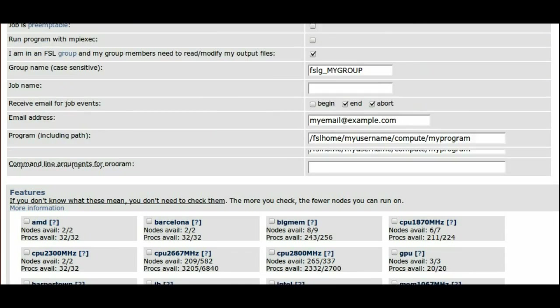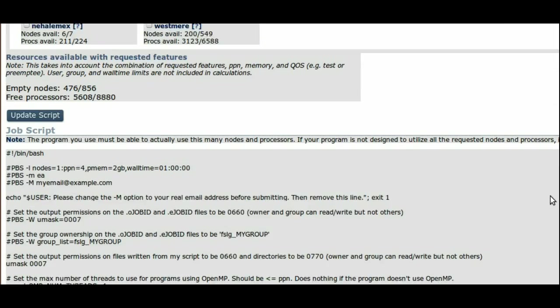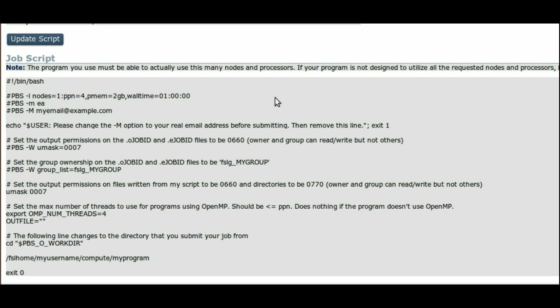Let's look below at how the script was updated to match this request. Here is the -l line that shows the node and ppn request.